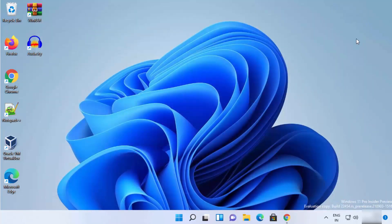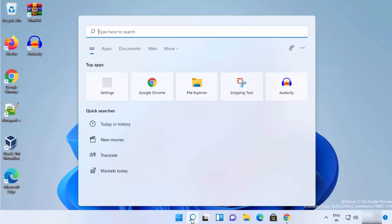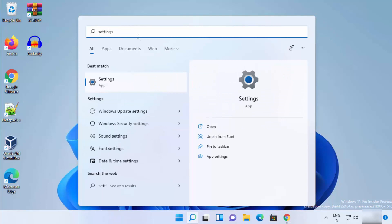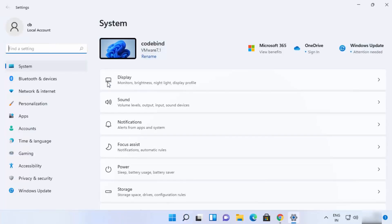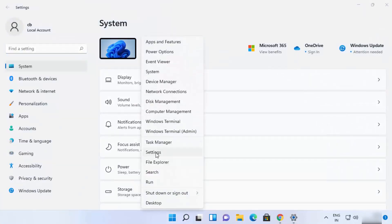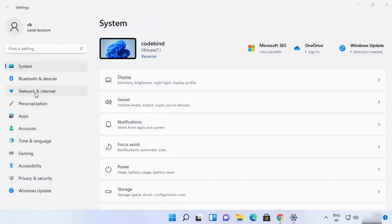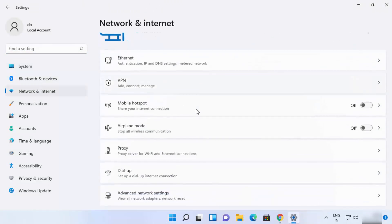For the second way, click on the search icon and search for Settings, then click on the Settings app. You can also open Settings by right-clicking on the Windows icon and selecting the Settings option. In the Settings app, select Network and Internet.